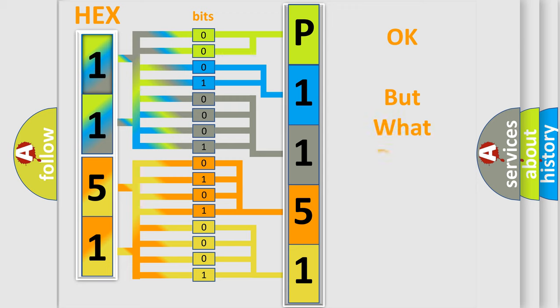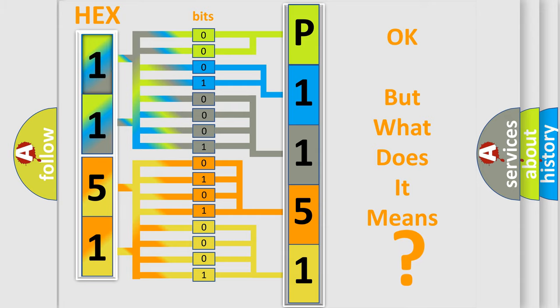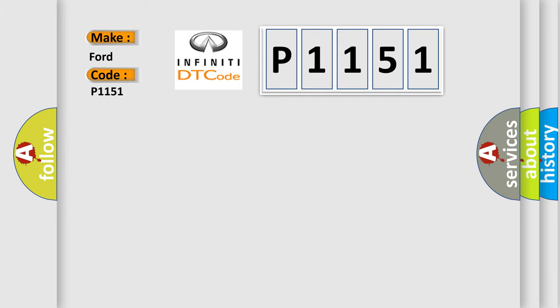The number itself does not make sense to us if we cannot assign information about what it actually expresses. So, what does the diagnostic trouble code P1151 interpret specifically for Infinity car manufacturers?